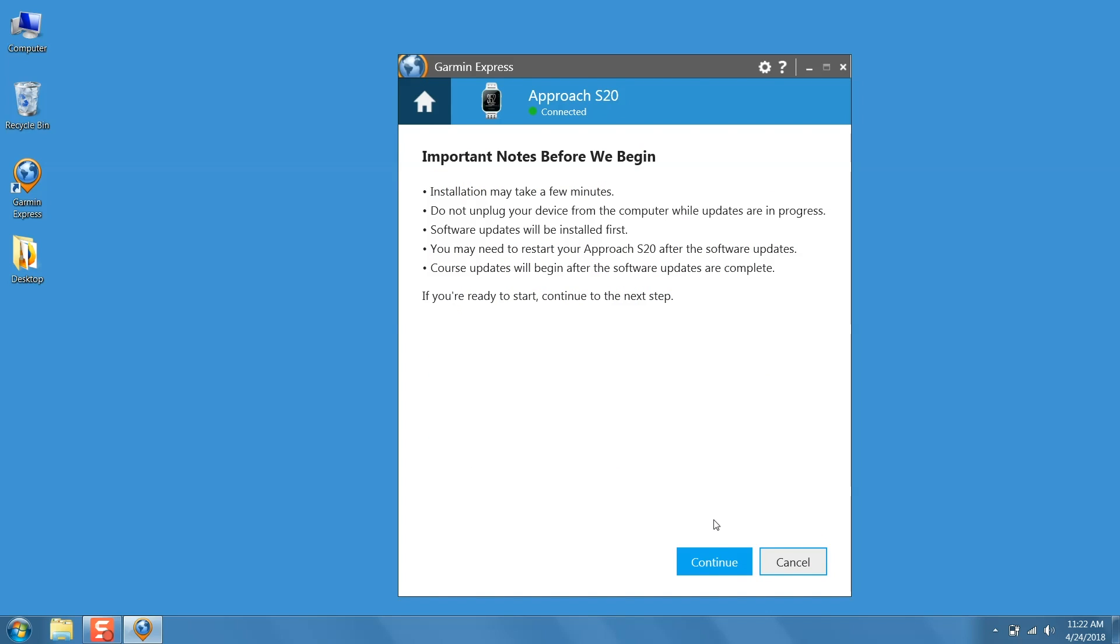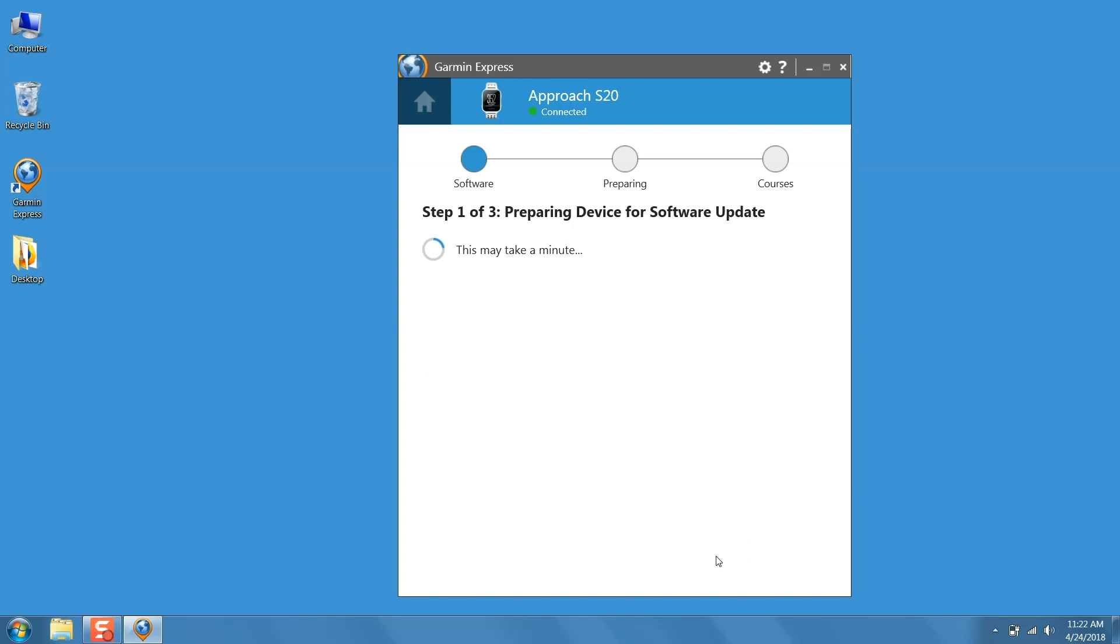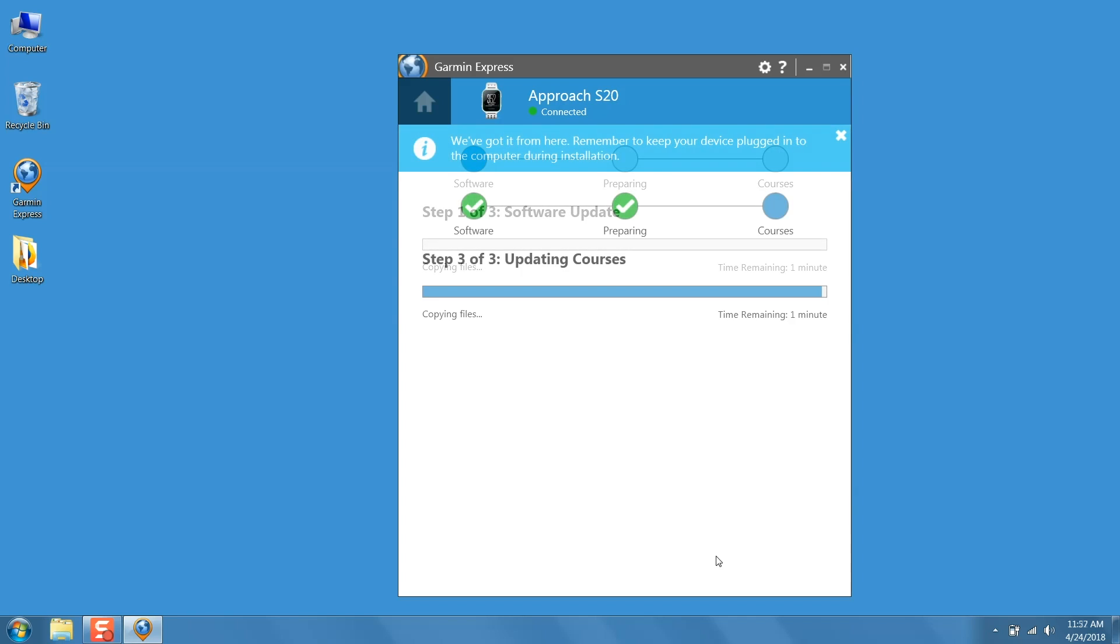Review this page, then click continue. The download may take an extended amount of time, so do not unplug the Garmin until the update has finished.